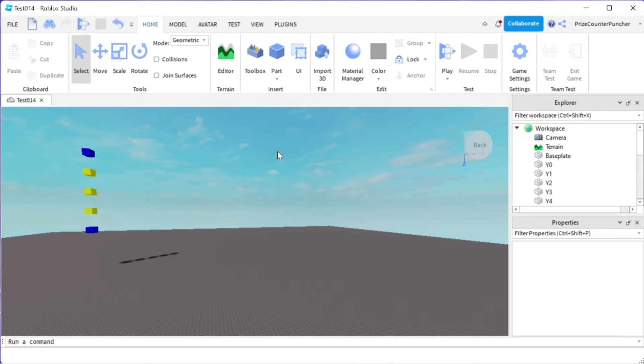Hello guys, in this tutorial we're going to look at the easing style and easing direction of tween info.